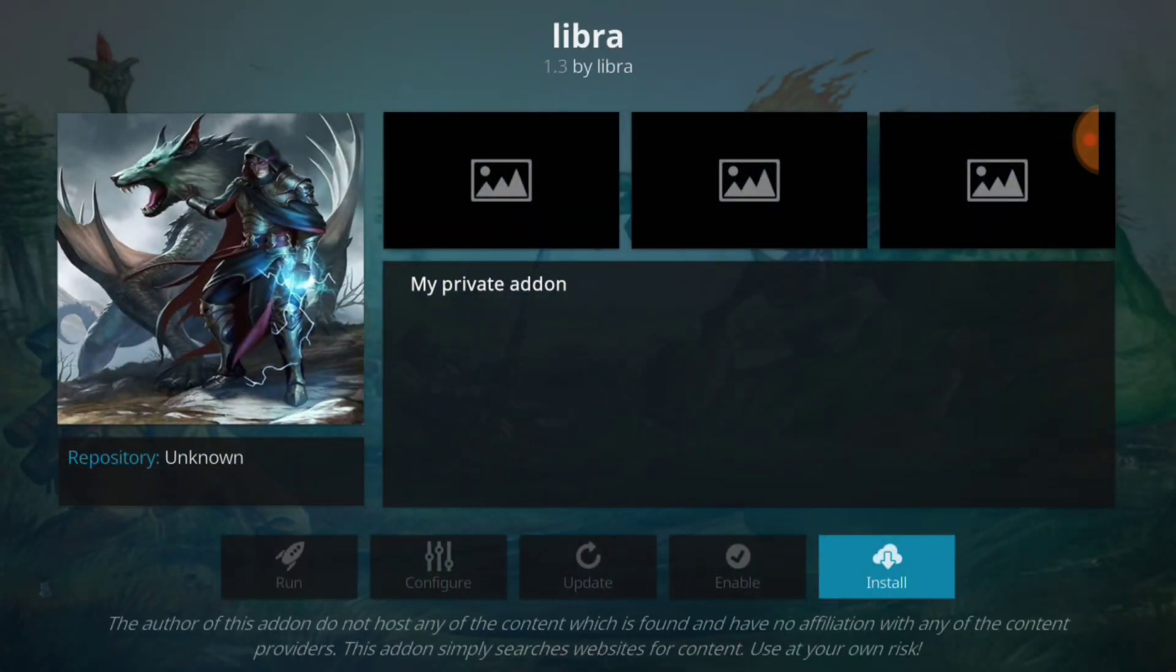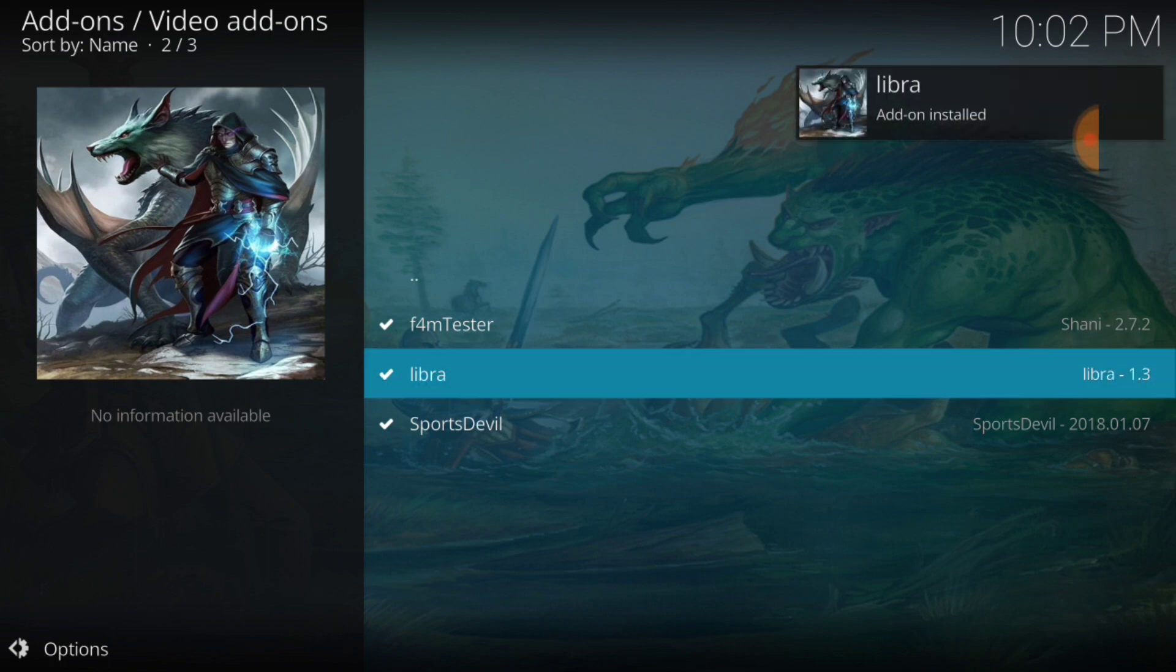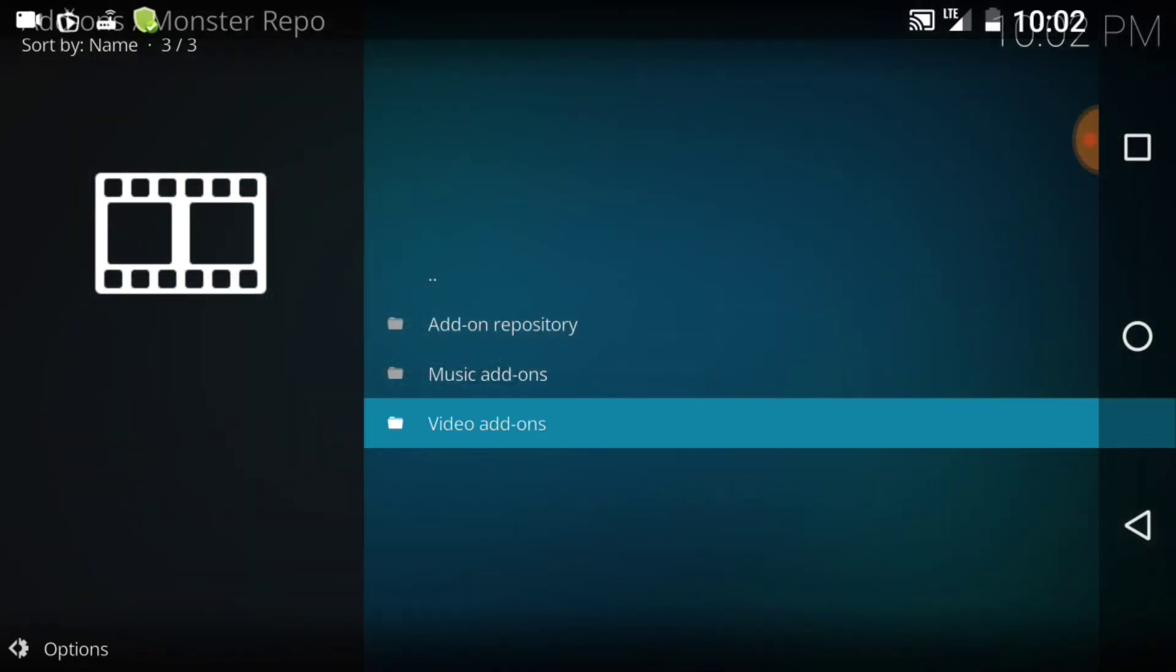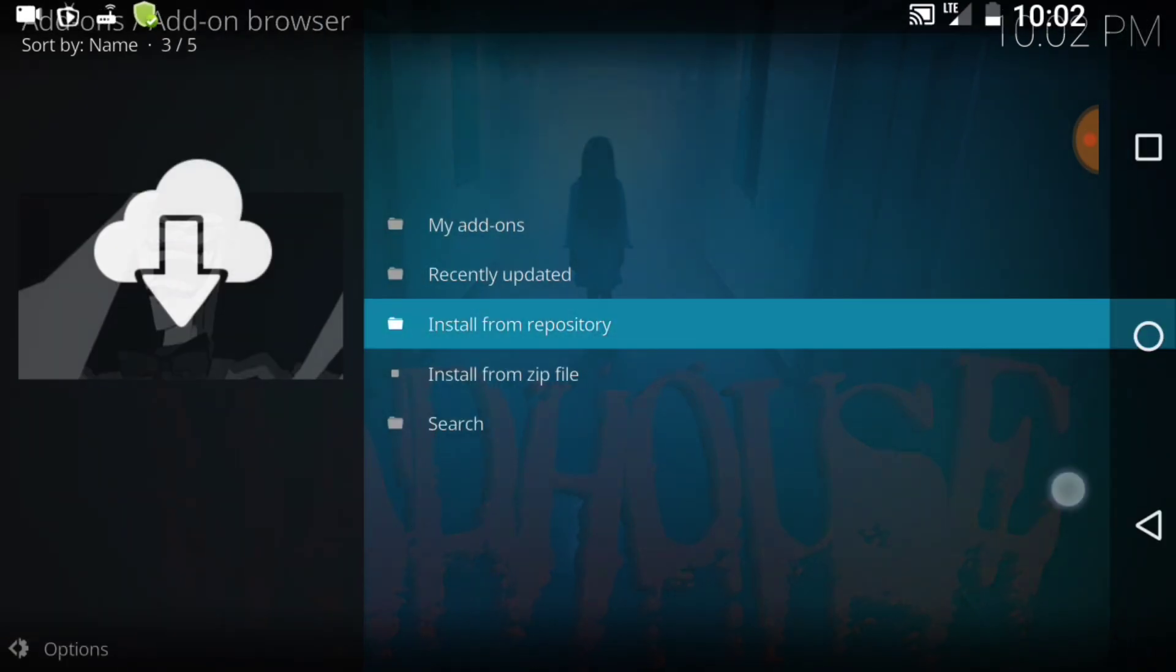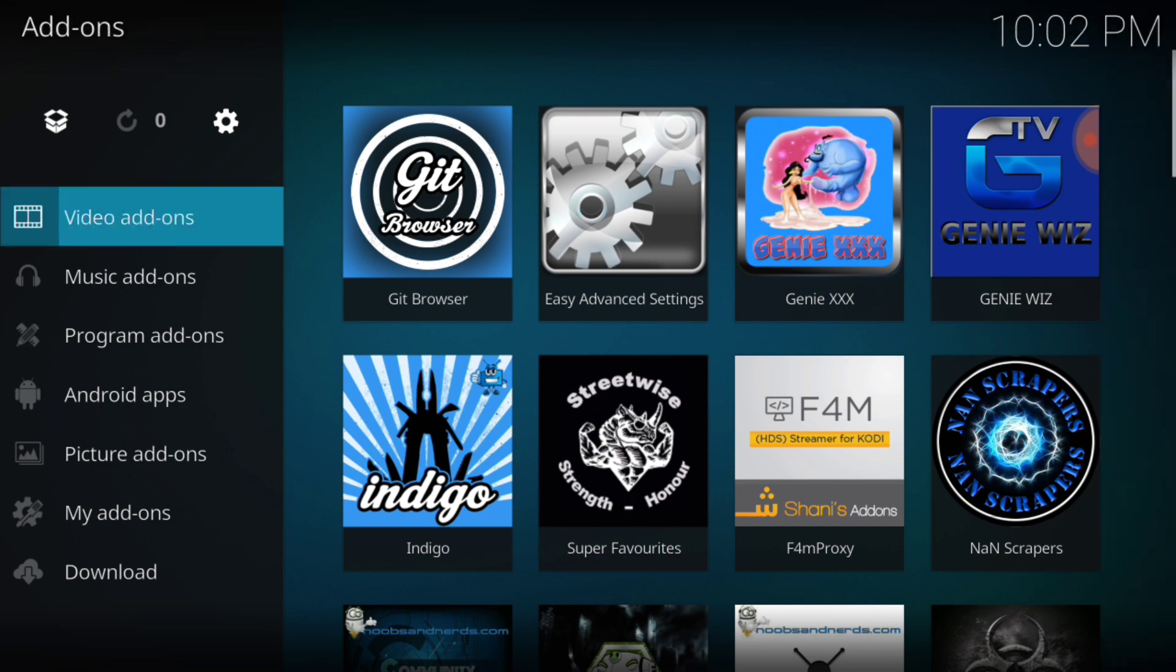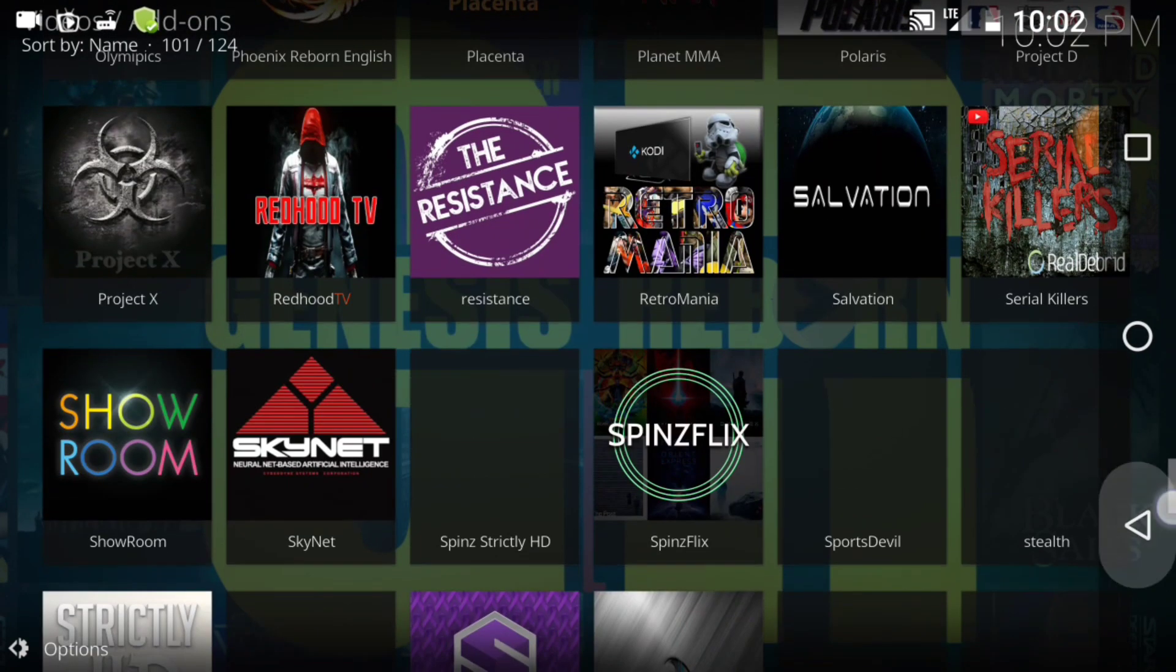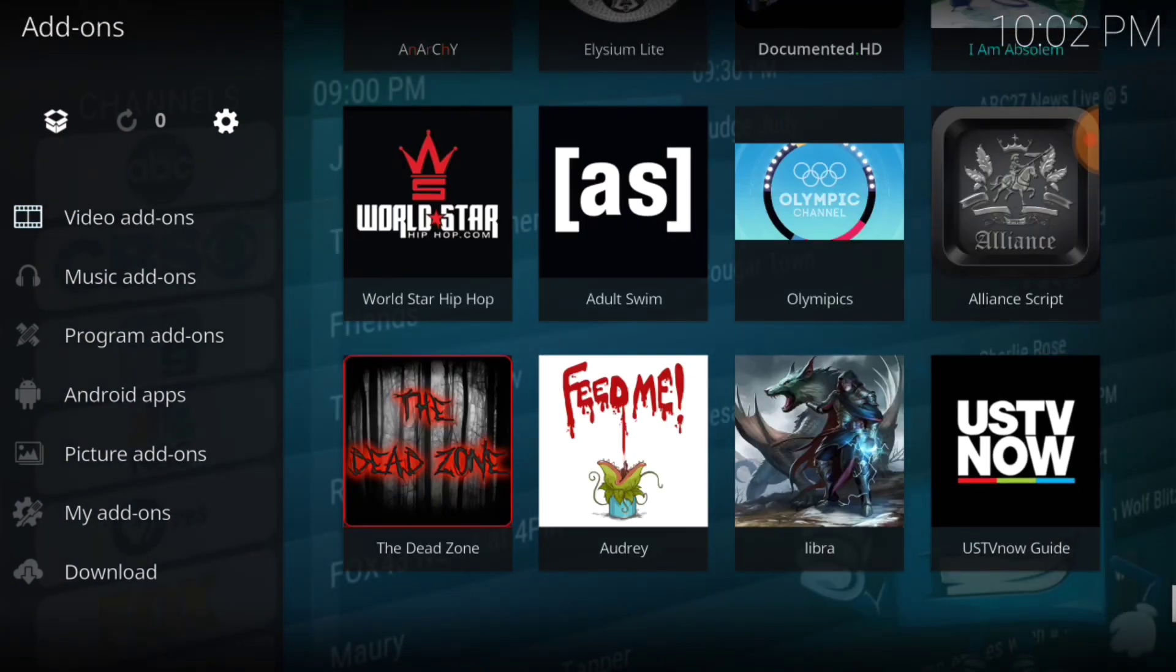And install it. There it is guys, add-on installed: Libra. So we got what we came to get. We go ahead and go back to the first page, select video add-ons, and then go back one, cycle down.